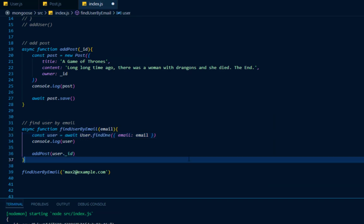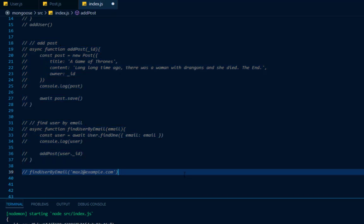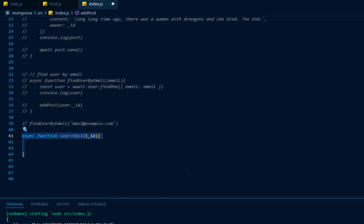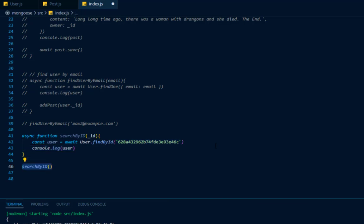Now there are other ways to find a specific user, post, or any document in MongoDB. One of the ways is by using a method called findById. I'll comment out all my previous code and create another function called searchById, create a constant called user and await user.findById, provide the ID of the user I want to find — in this case Max's ID — and log it out to the console. It will essentially do the exact same thing.